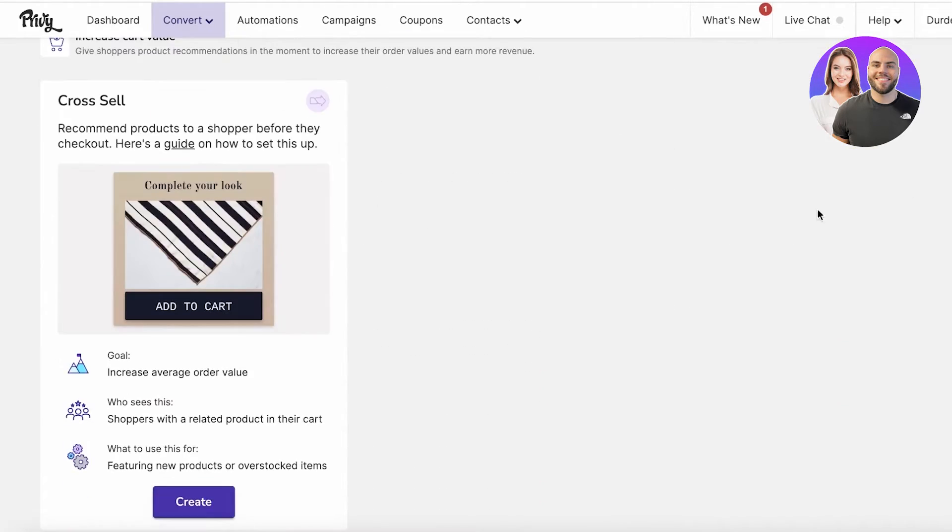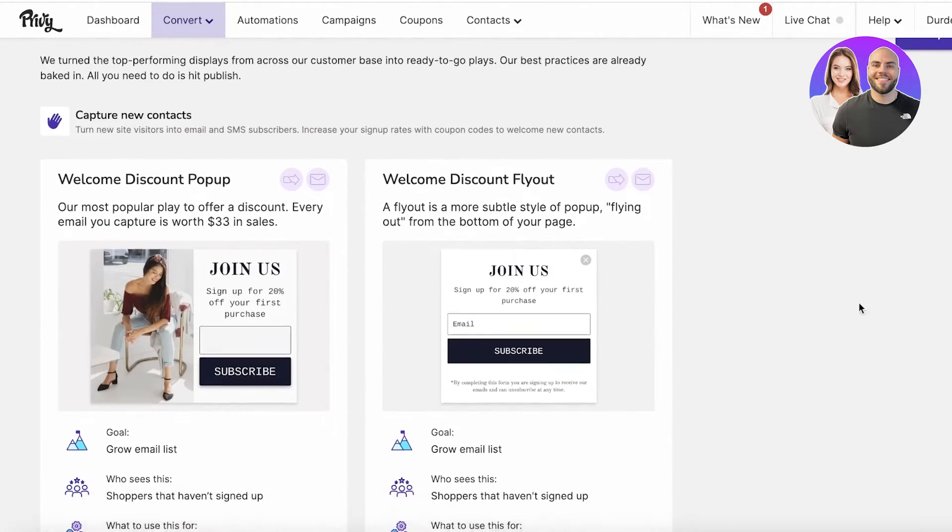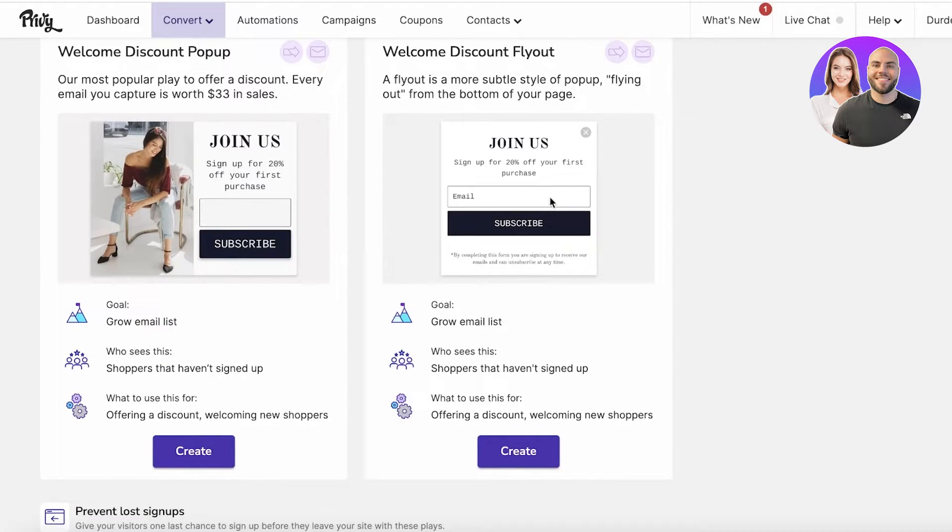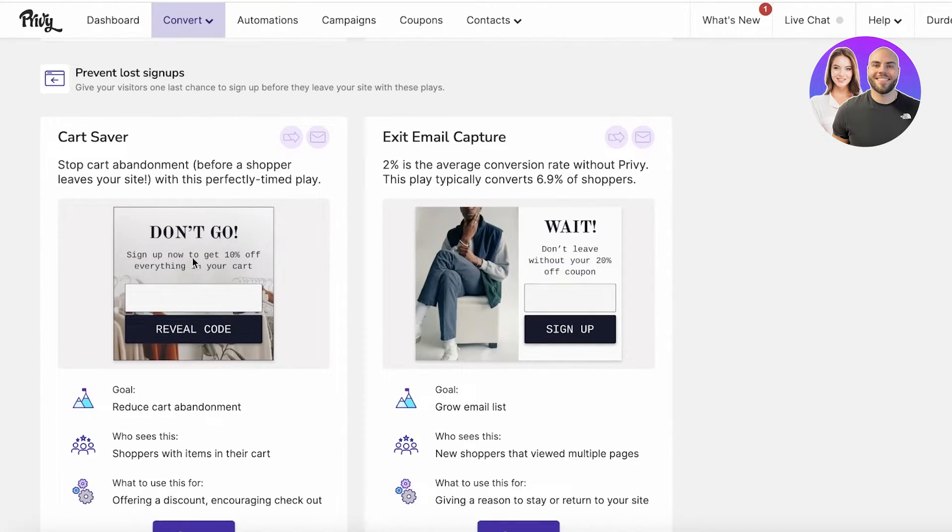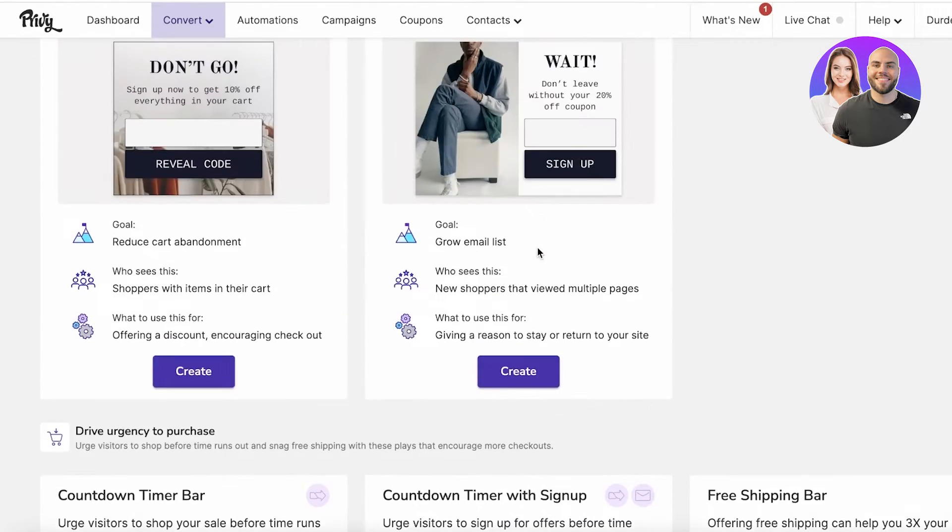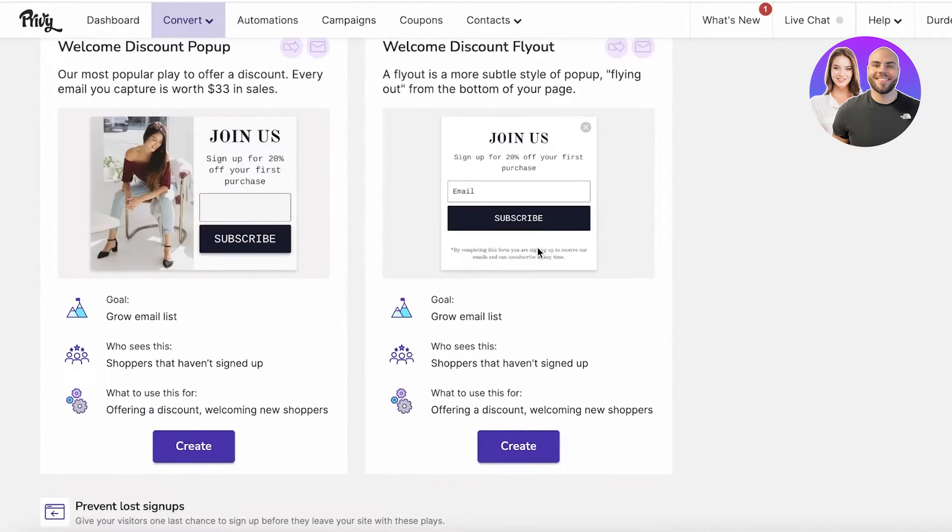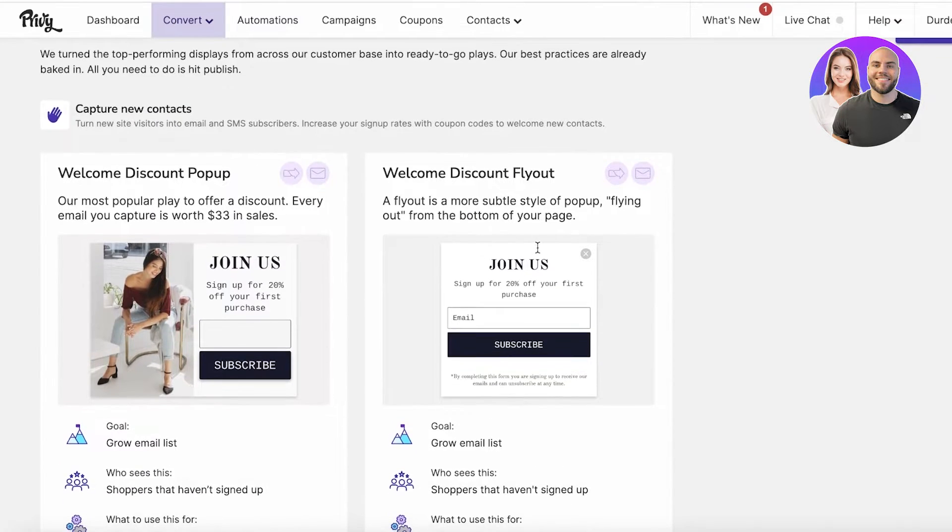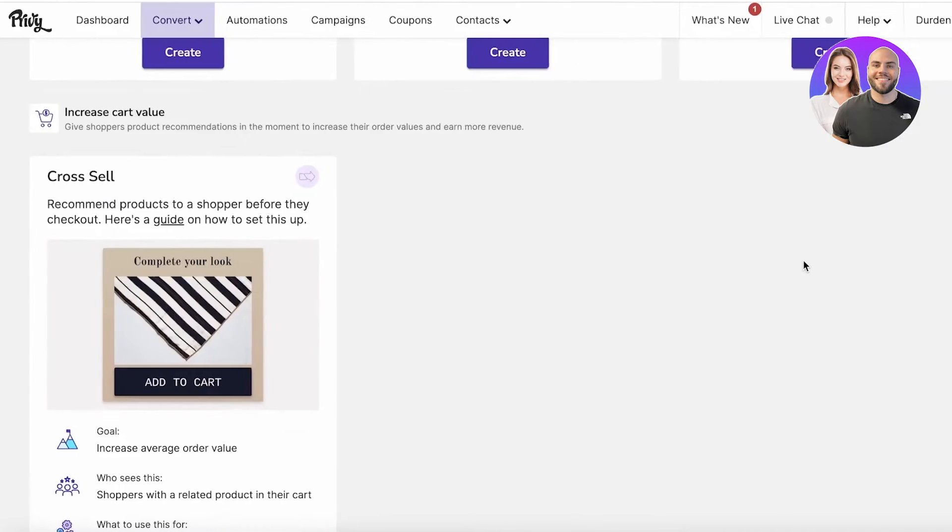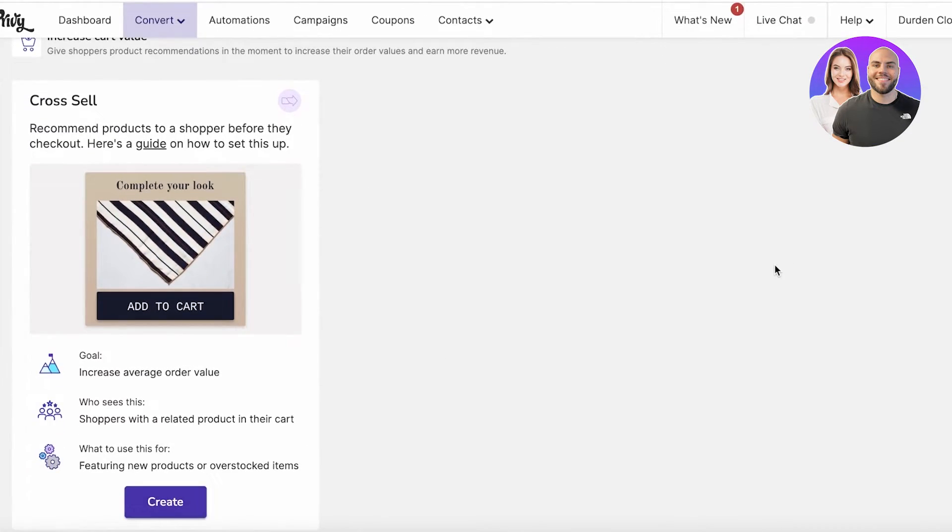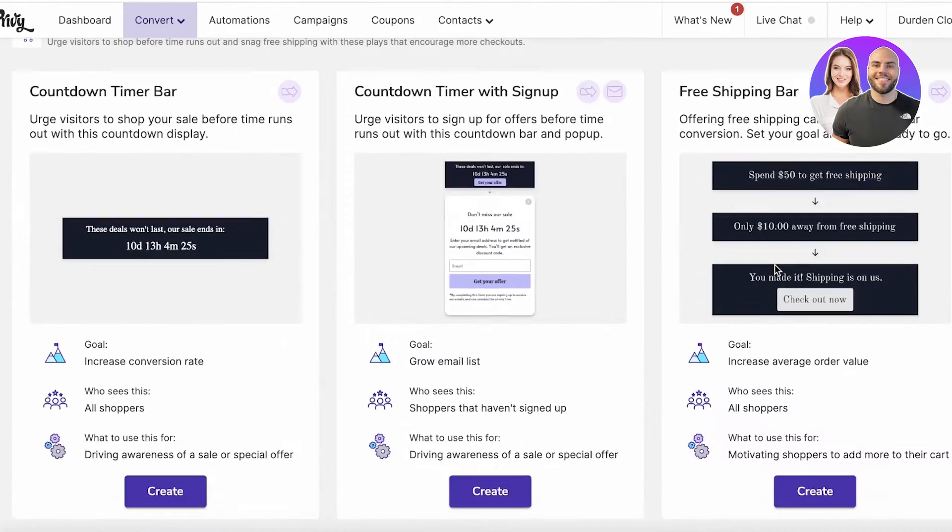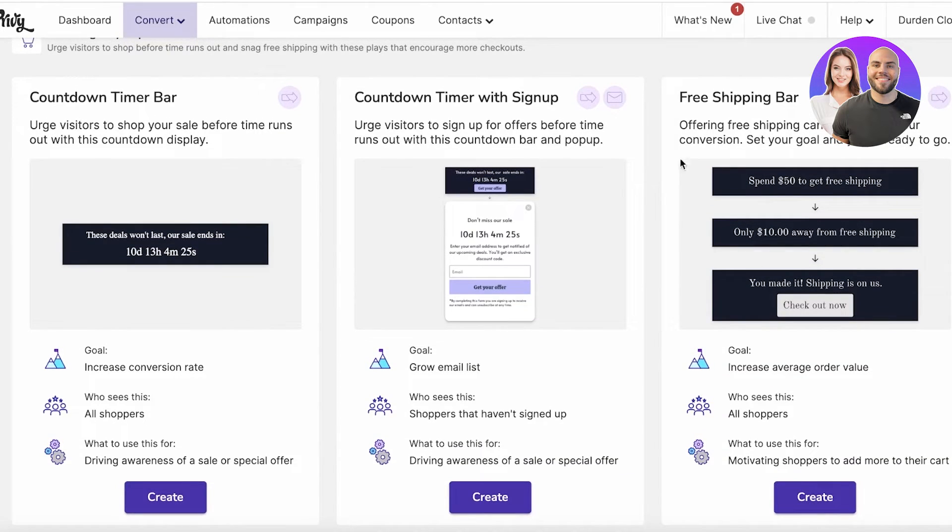You can take a look at these pre-existing pop-ups that are already there. This is what I was talking about: join us on your first purchase, get 20% off, or don't go sign up and get a 10% discount, don't leave without your coupon. These are multiple different ways that you can collect emails and make sure people are putting in their emails because they have an incentive.